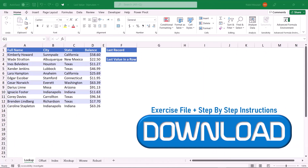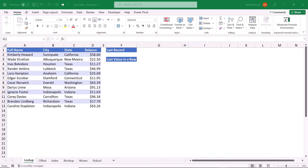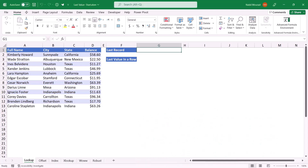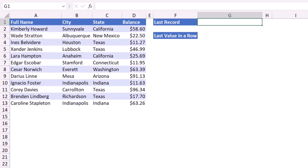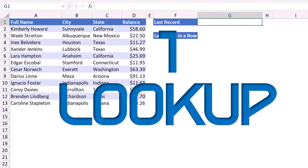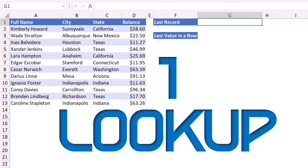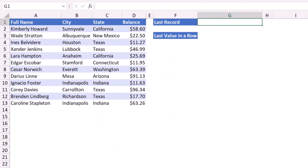You can download the exercise file and read the step-by-step instructions by clicking on the link below this video. In this worksheet I have a list consisting of four columns and multiple rows. I want to create a function that allows me to extract the last record — if I add more records, it will always return the last one. I'll be using a LOOKUP function, but let me explain the concept.